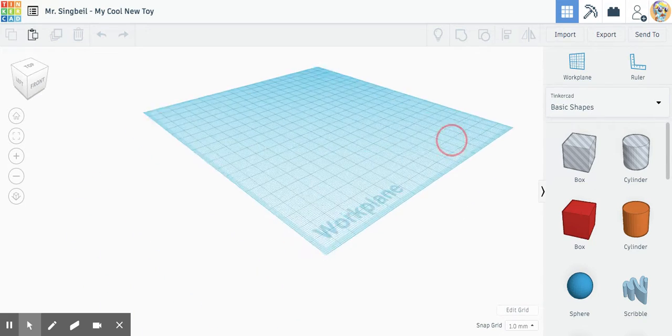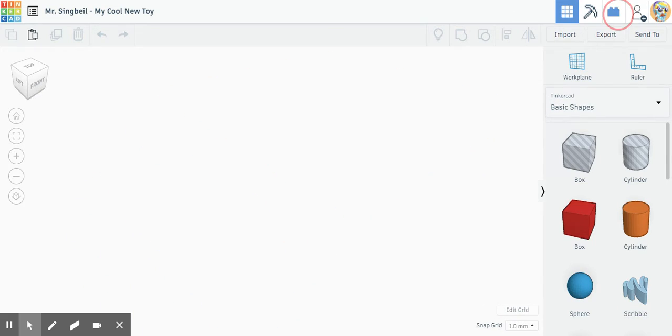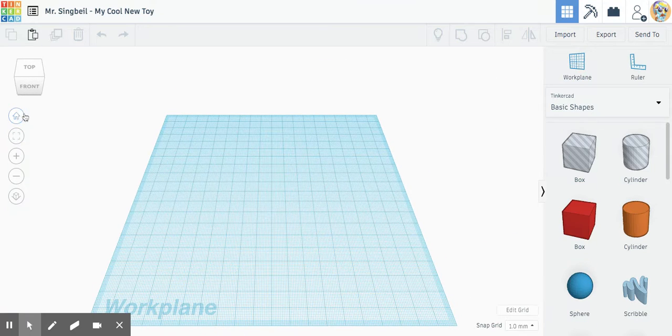Now if you ever get lost, if you get completely lost like oh no where am I, you can always press this home button to get back to the beginning.